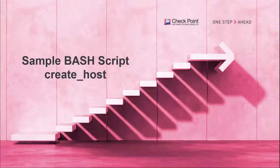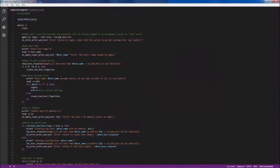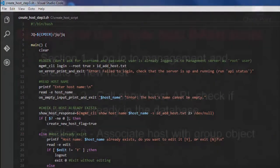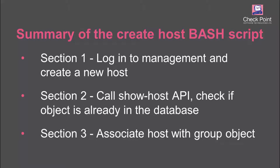Today's sample bash script is create host and I run it from expert mode on the management server. The script has three sections. For starters, the script logs into the management server and runs the add host API command to create a new host. For the second section, it calls the show host API command and checks if the host object already exists in the database. In the third section, the script lets you associate the host with a list of group objects using the set group and add group commands.